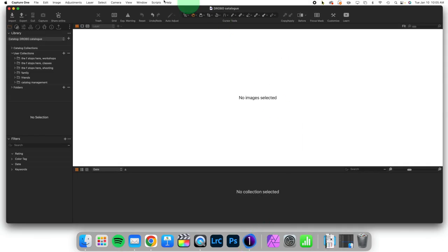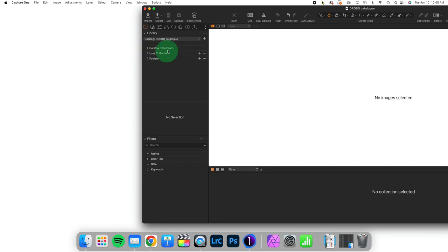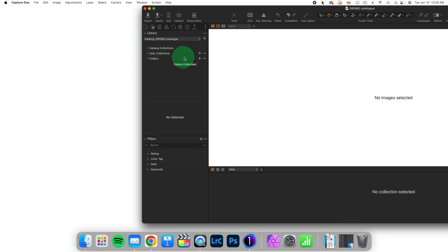We're going to open up Capture One and we're going to be in the library tool tab. We have the catalog collections which are the collections of images that Capture One creates for us which is why there's no plus or minus, we cannot alter these. Next you have user collections which is the collection of images that you have control over, and lastly, folders are where the images are physically located.